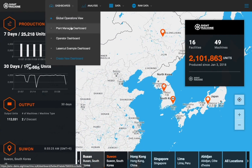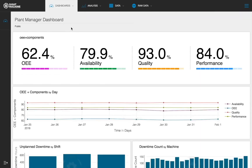The plant manager dashboard provides performance metrics such as OEE, and a breakout of availability, quality, and performance for the entire manufacturing facility. It also provides aggregate production in real-time for the facility. This dashboard allows plant leaders to track and compare key performance metrics by shift and machine type.